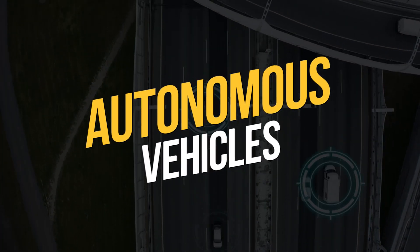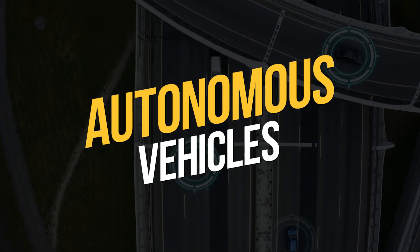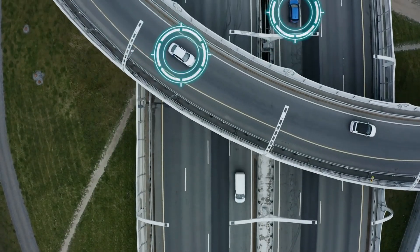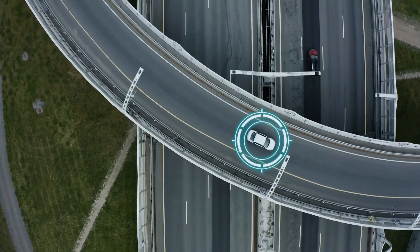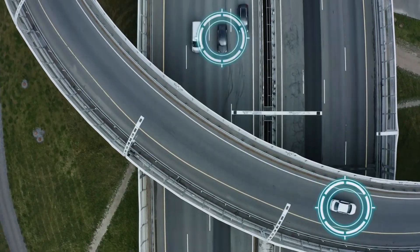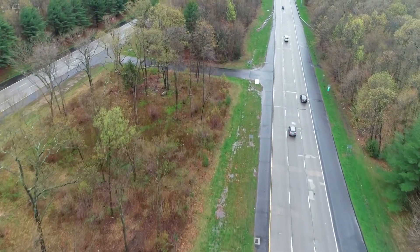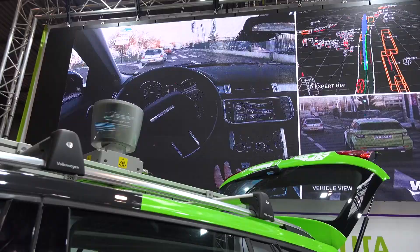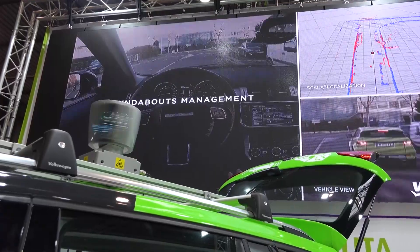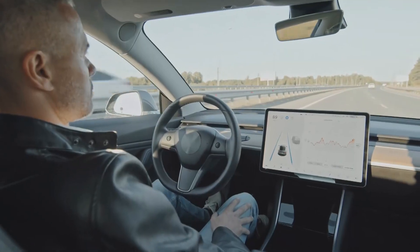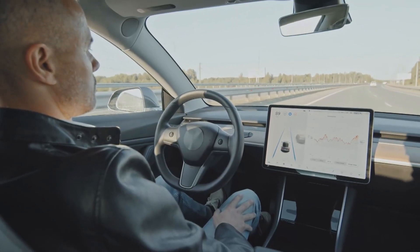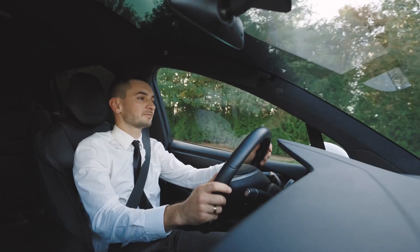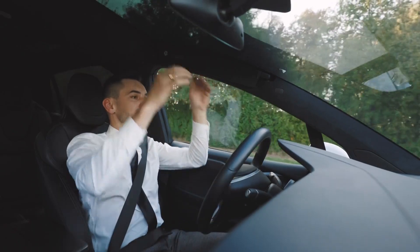Autonomous vehicles are already being developed by companies such as Tesla and Google. In the future, autonomous vehicles will enable safer, more efficient transportation. They will also enable businesses to reduce their transportation costs and increase productivity.